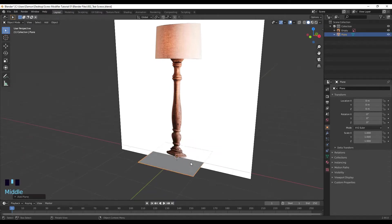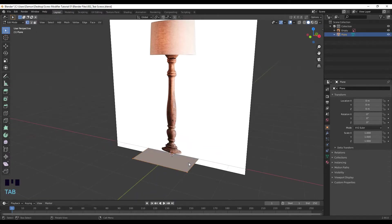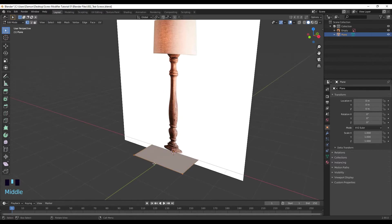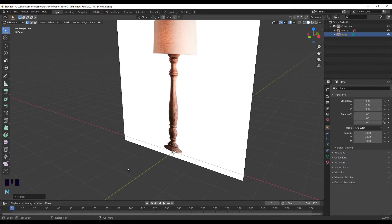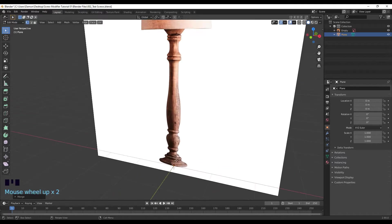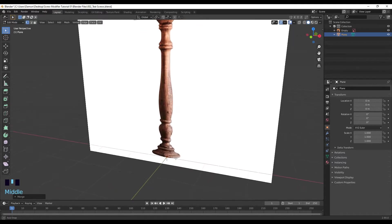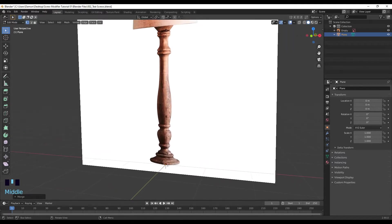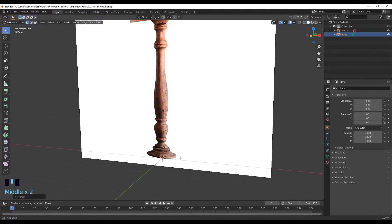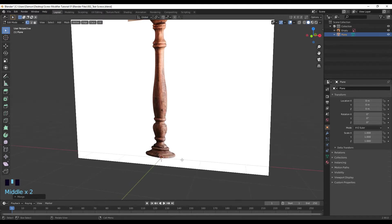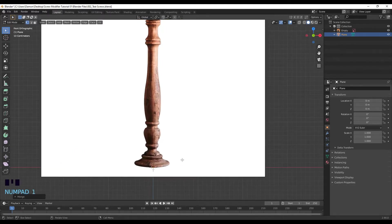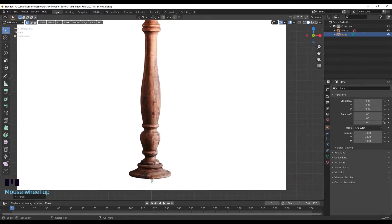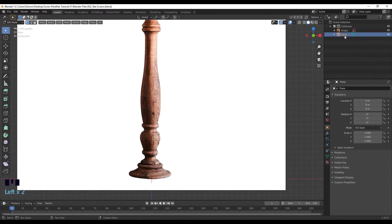Tab to go into edit mode, press one to select vertices, A to select them all, M and I want to merge it at the center. So it's a bit hard to see but there's actually a vertices over here. And now I just want to go into front mode, so one on the numpad.